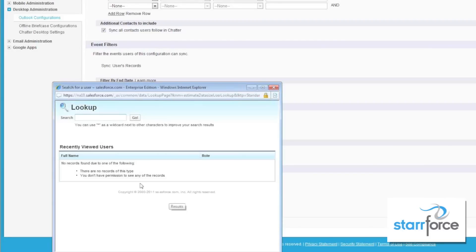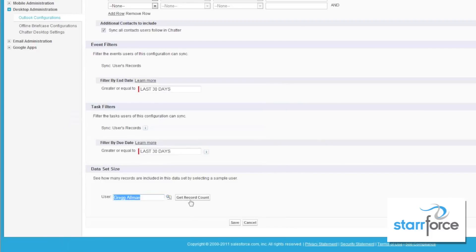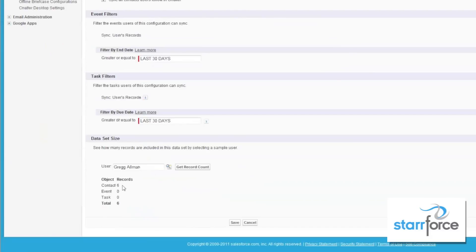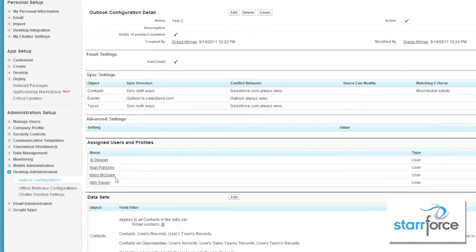If we go in and check the users, let's look for Greg and get a record count. Greg owns six contacts and does not have any events or tasks. Remember, you can only synchronize 5,000 records. Once we've saved this, the users in here — Al, Alan, Barry, and Billy — are now able to install Salesforce for Outlook in their actual Outlook. We'll cover that in our next video.